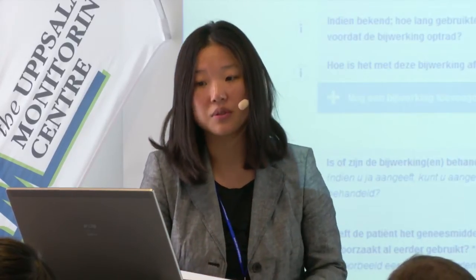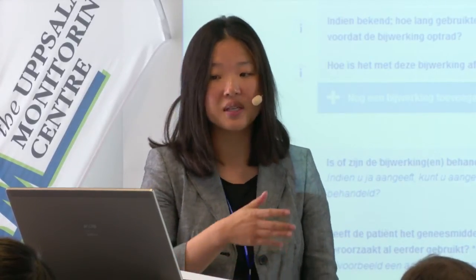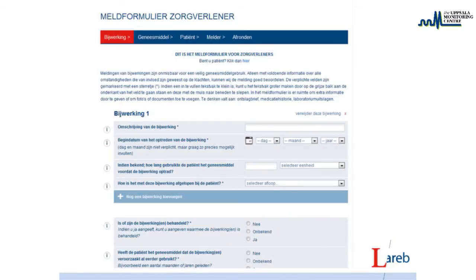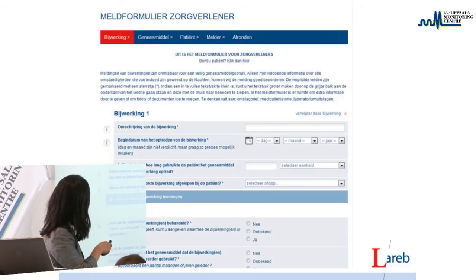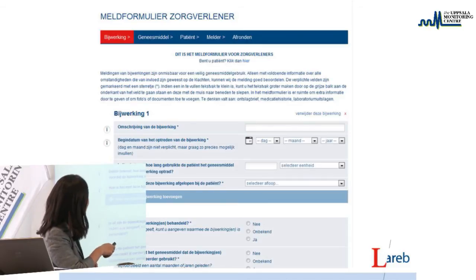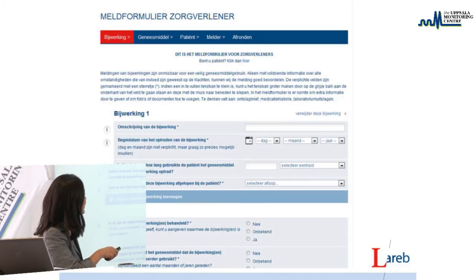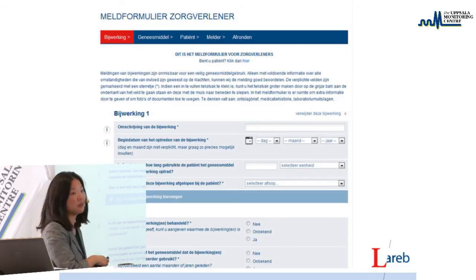This is how our web form looks. You can see we have sections for the ADR, the drug, the patient, and the reporter. Under each section you can fill in the relevant information. There are information buttons, stars indicate mandatory fields, and you also have free text fields and drop-down fields.